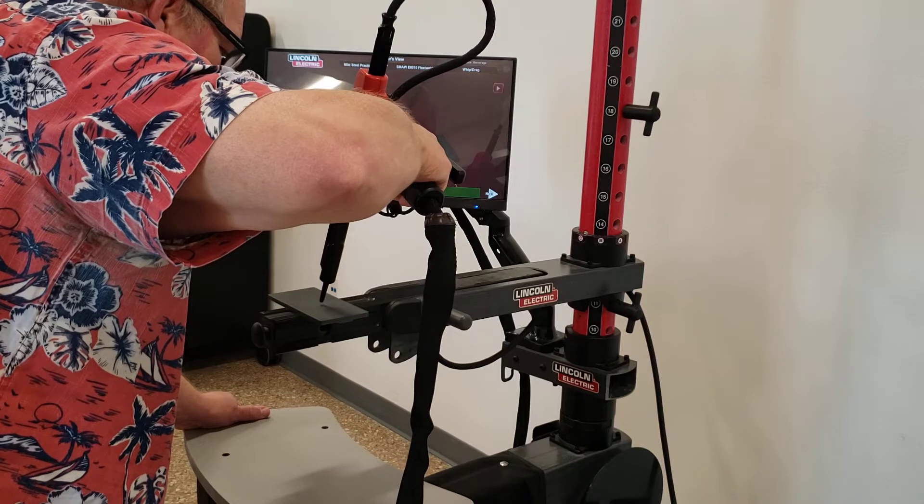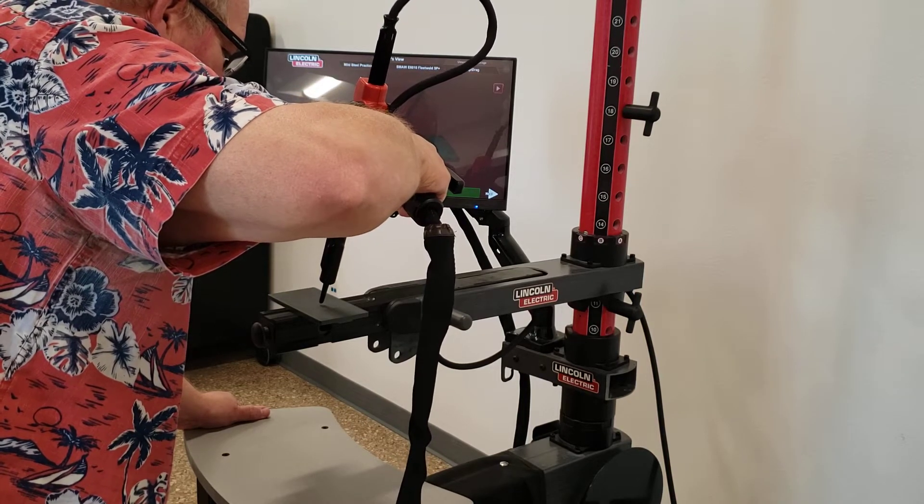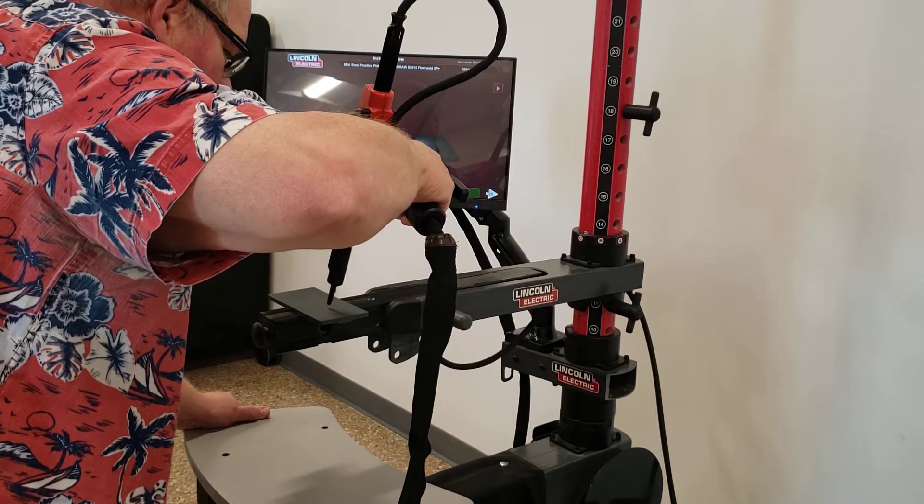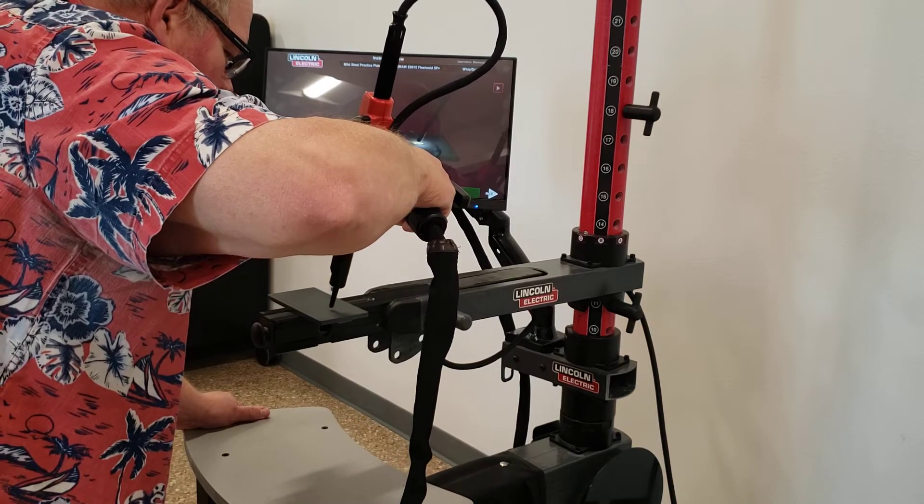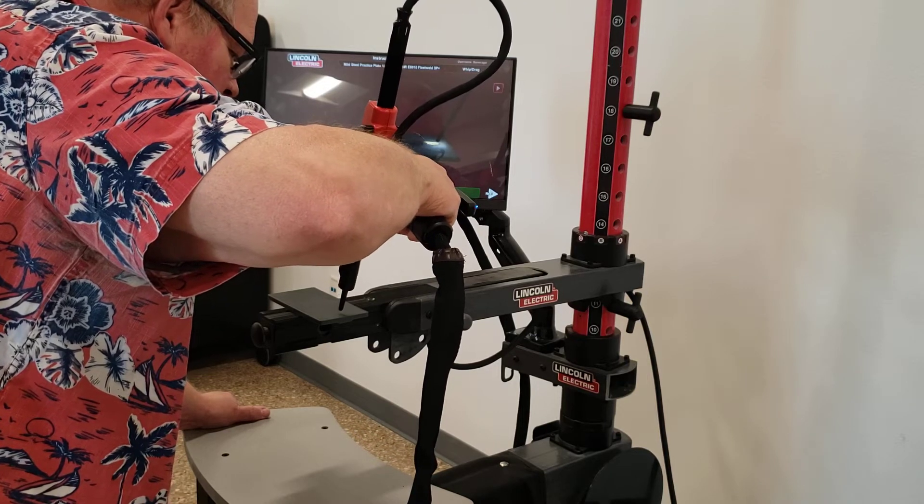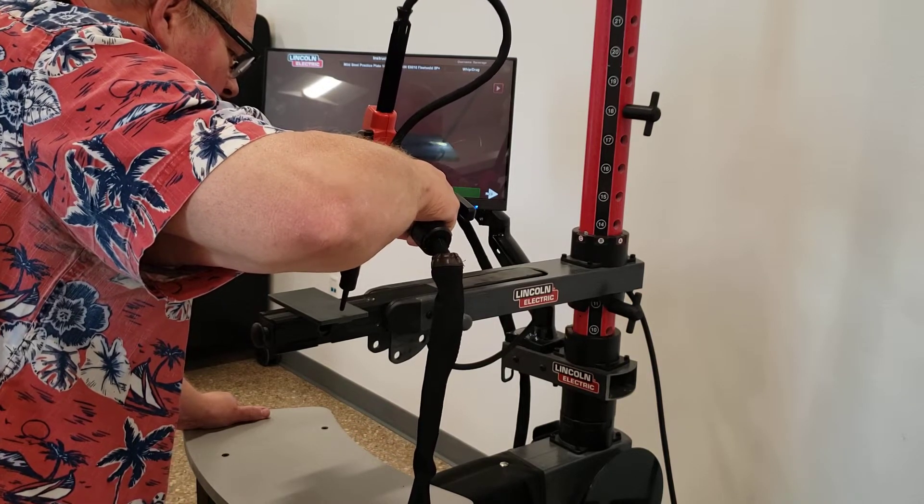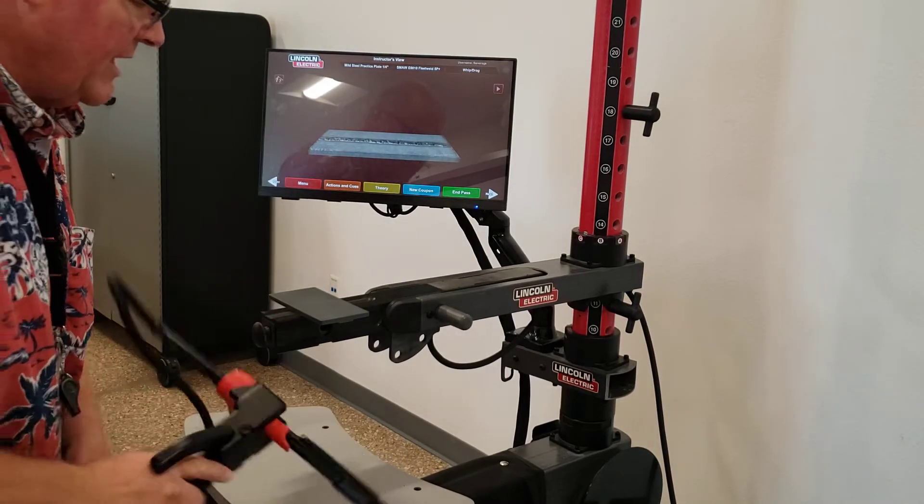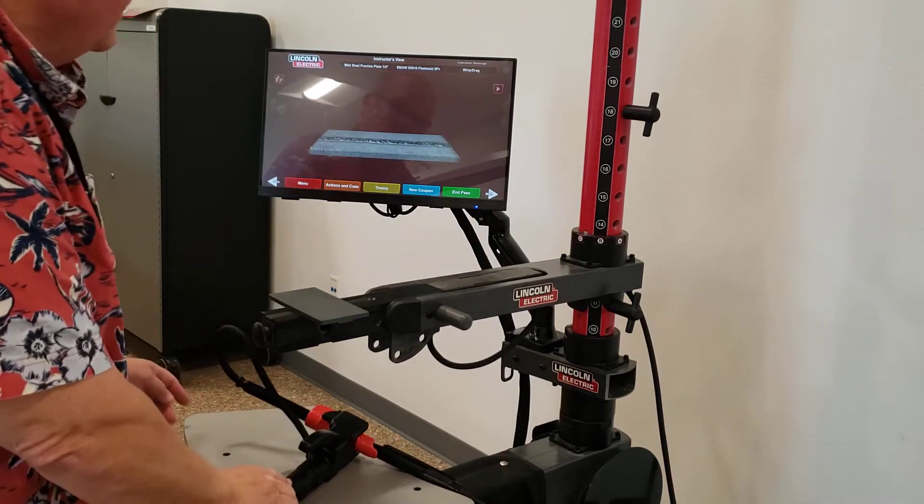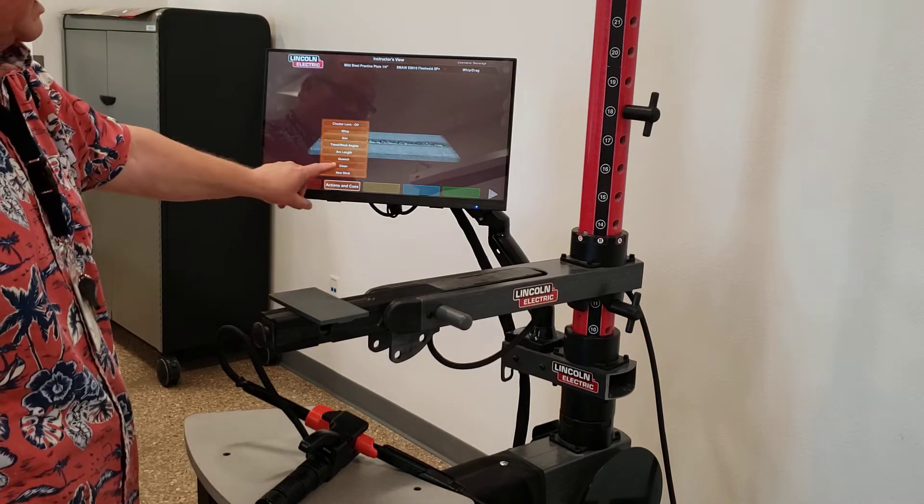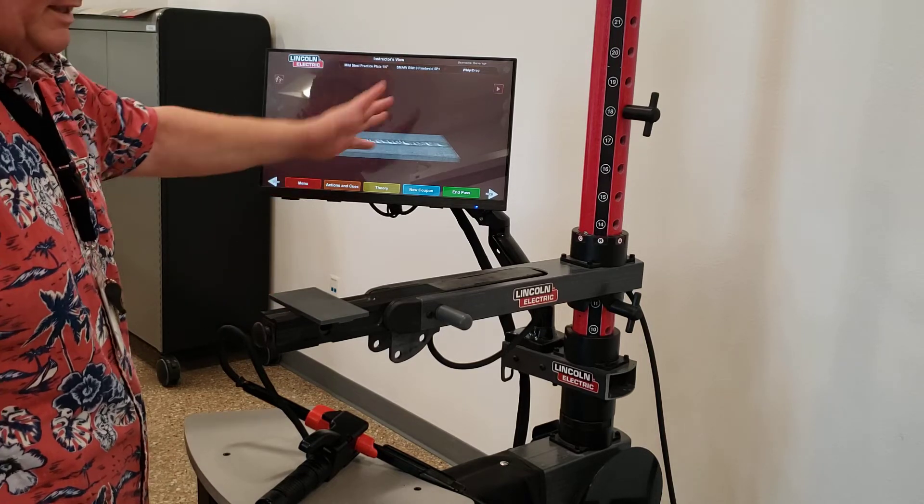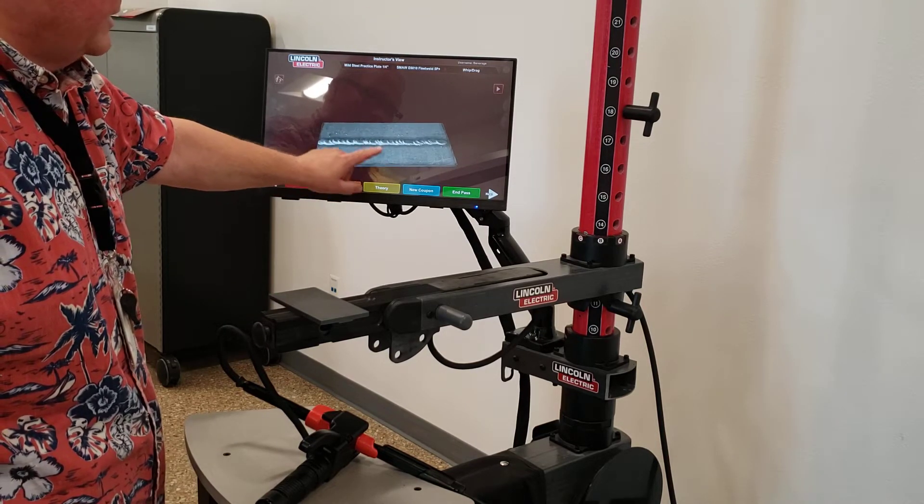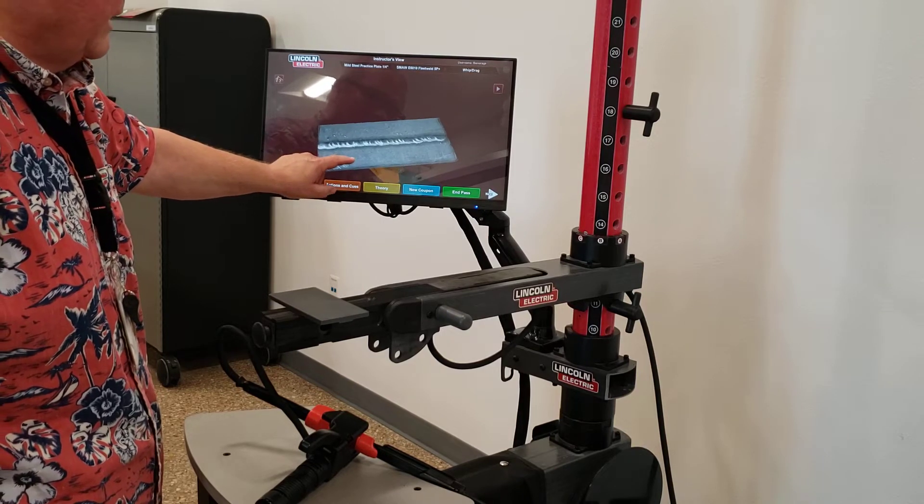If I was dragging this, I would just be pulling it across without going back and forth. You want to try and make sure everything maintains the same angles and speed. When you get to the end, just whip off the edge, just like that. Now, under actions and cues, I want to clean my weld. I can then, using the touch screen, I can grab this, I can spin this around and take a look at it.